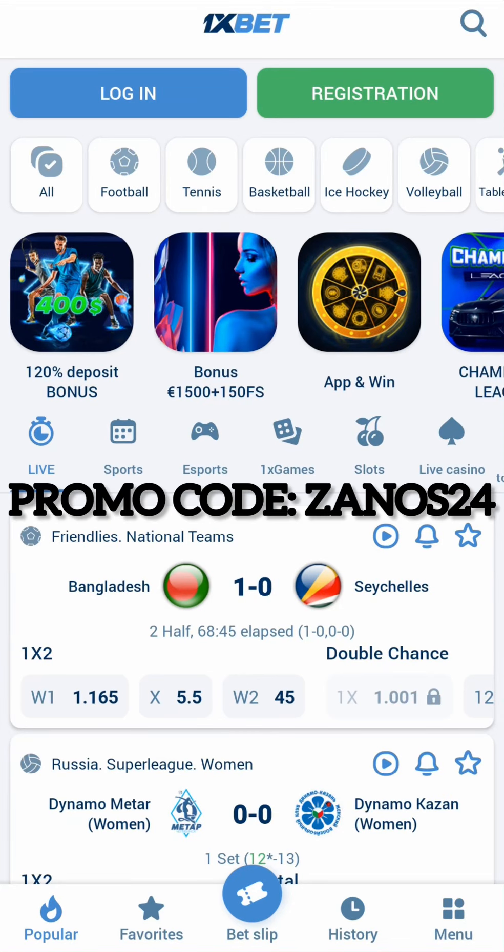Greetings to all my viewers and subscribers. Today I will show you how to activate the promo code and get the maximum bonus up to $515. First, we need to download the application from the official site.